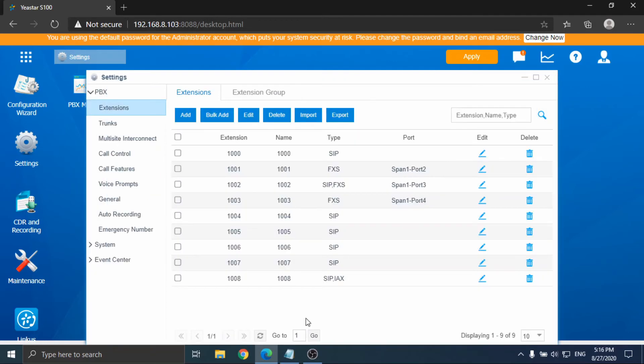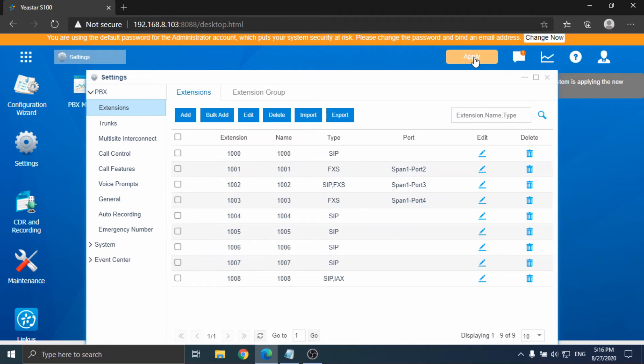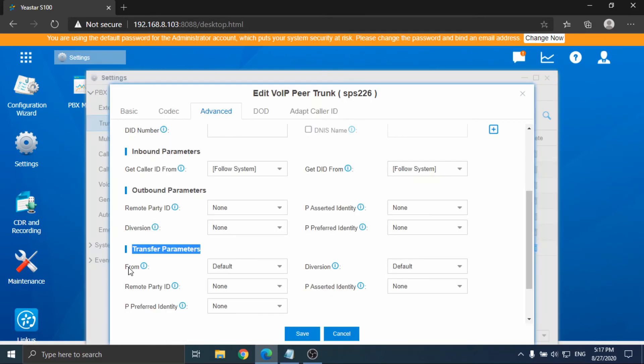Now the whole forwarding settings have been done. Based on these settings, we can also configure the SIP trunk transfer parameter to show the originator caller ID to the forwarding target number. Just go to the edit page of the SIP trunk which is used for forwarding. Go to the advanced tab and check the transfer parameter section. There are 5 parameters that can be configured.